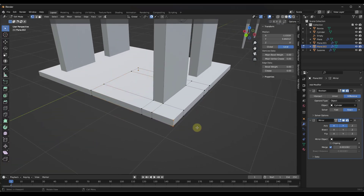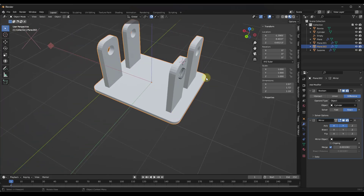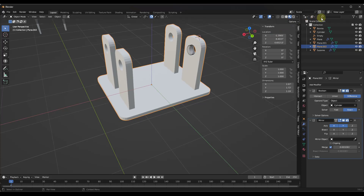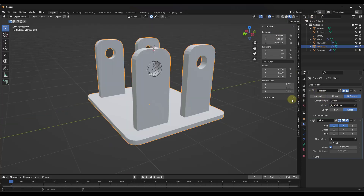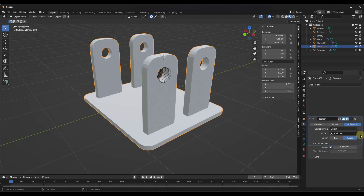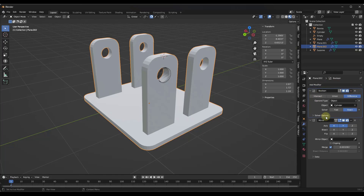If I bevel this edge and add a curve, because we're mirroring this twice — on one side and then the other — that change shows up on all four corners of our object. Notice how the Boolean modifier being higher up in the modifier stack than the mirror modifier means it's being repeated across all objects. If I move it down in the stack, that wouldn't be the case, because modifiers are applied in order from top to bottom.